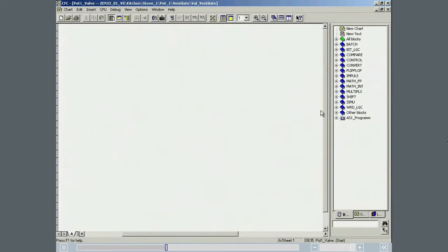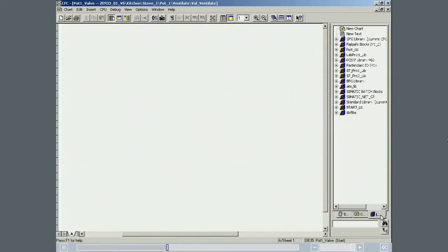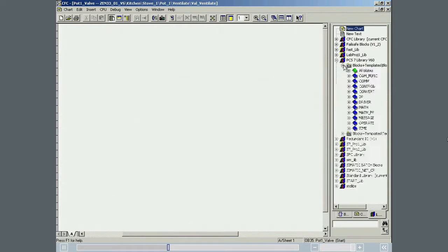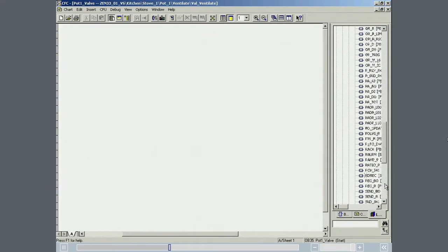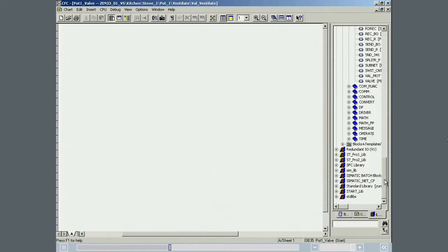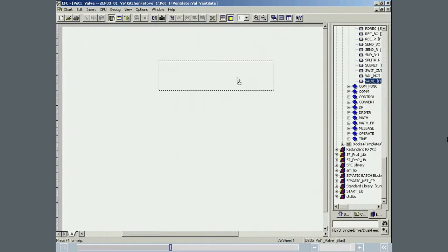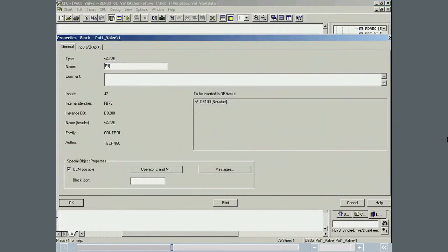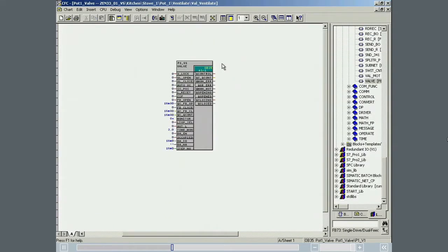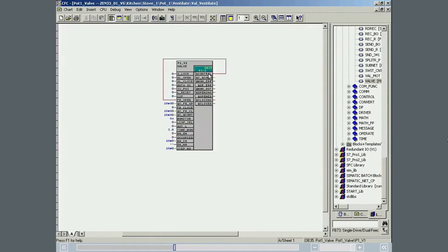A valve block is inserted in the POT1 VALVE chart in the CFC editor. The valve block is given the name P1 V1.